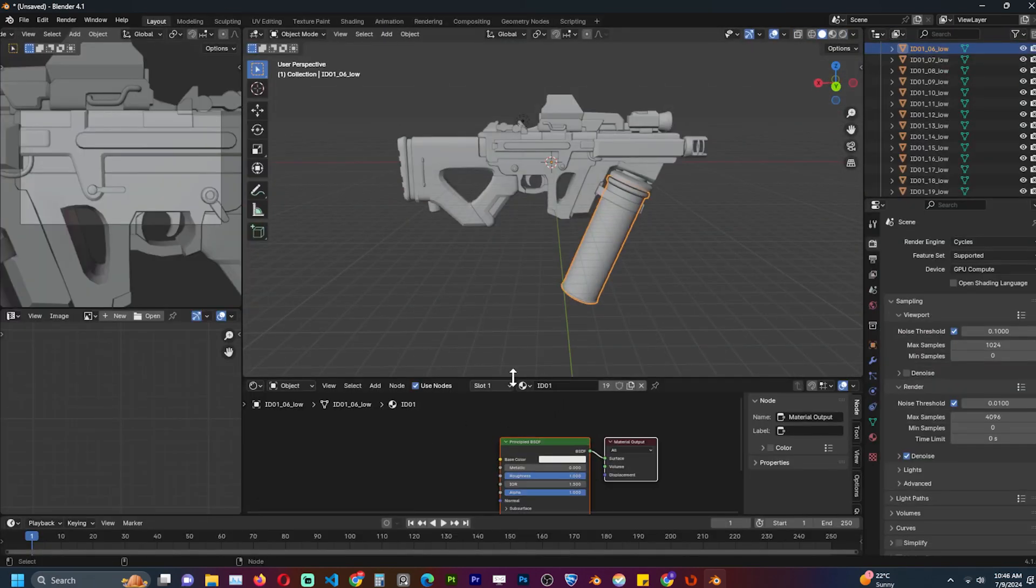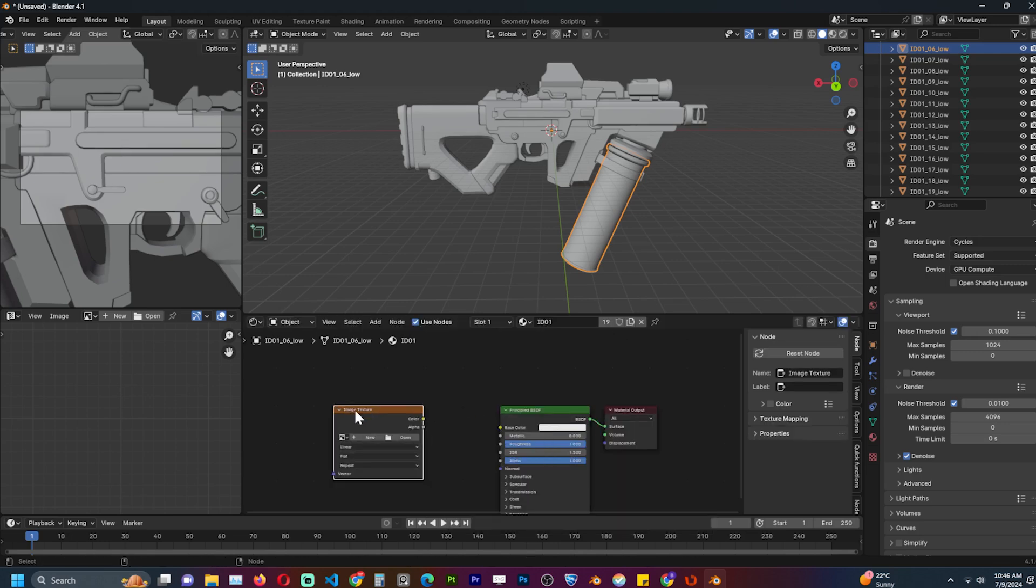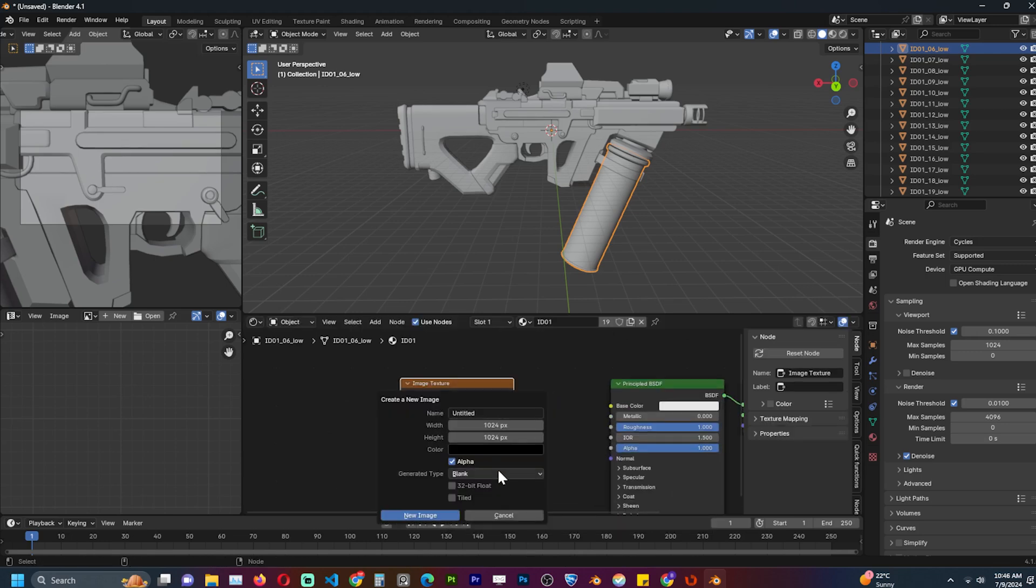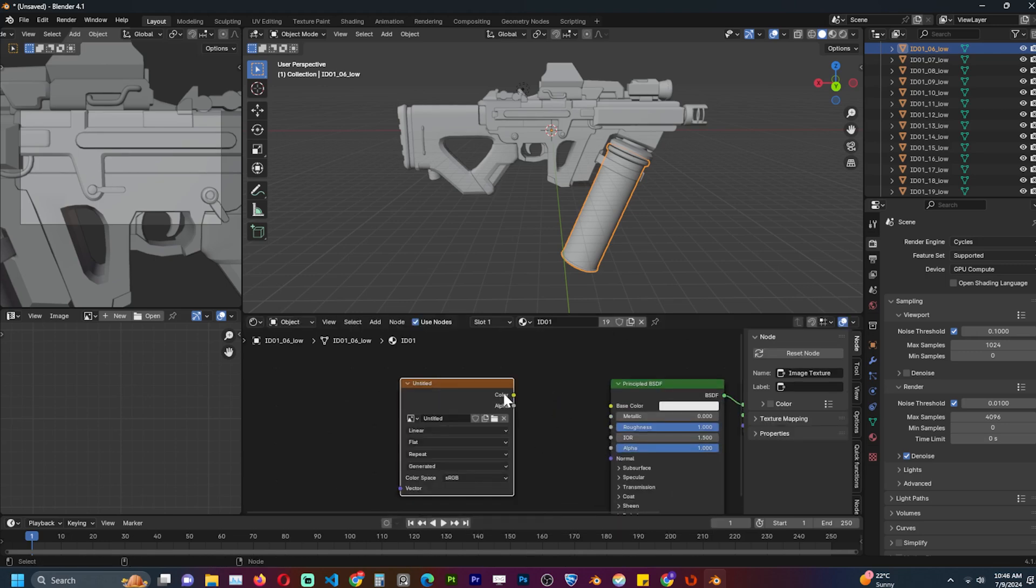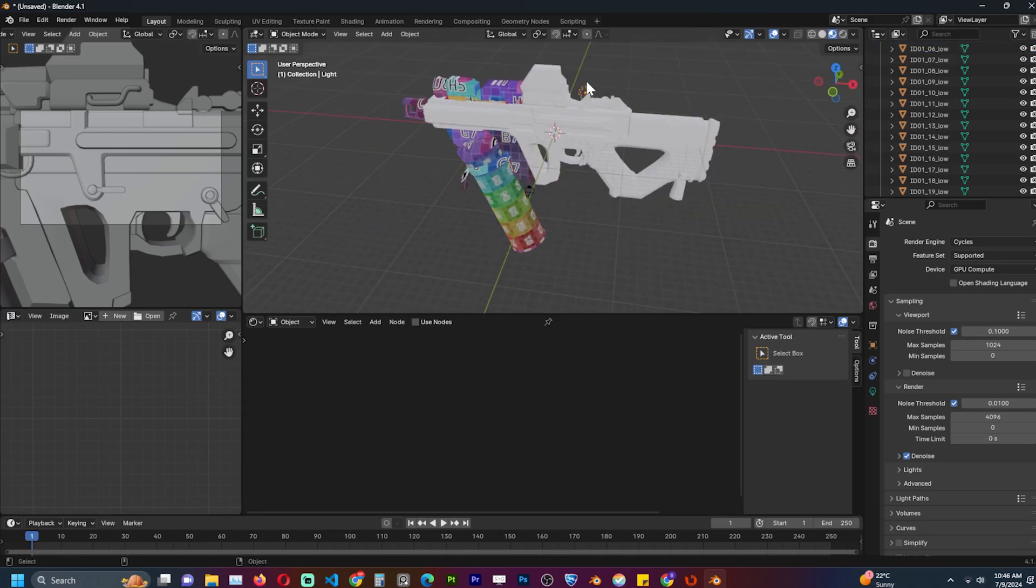But the gun is made up of many parts and I would have to do the same thing over and over. Blender lacks the tools to automate this process. That's why programs like Rizom UV exist in the first place.